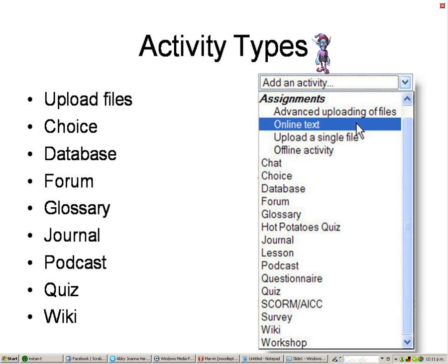The features listed on this slide are some more added extras you can include as blocks for your learners to incorporate in their activities, or perhaps for summative or formative assessments.